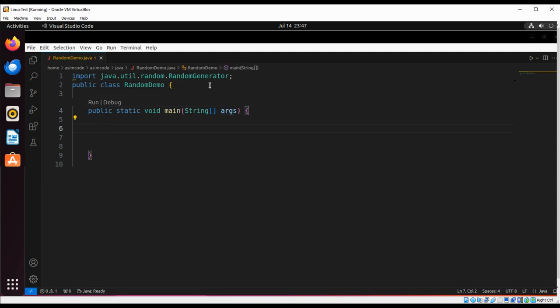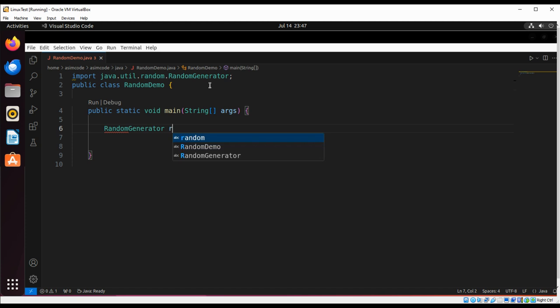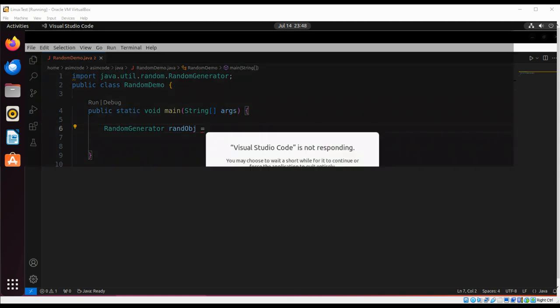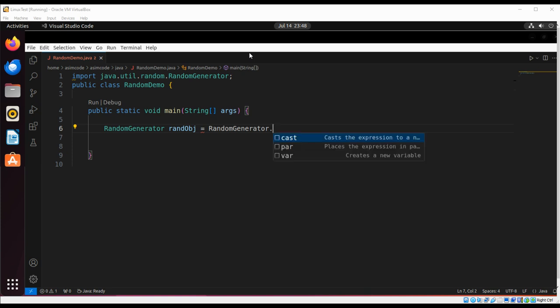And now we are going to create a random object. To create our randomGenerator object, we can call getDefault method that returns our randomGenerator.